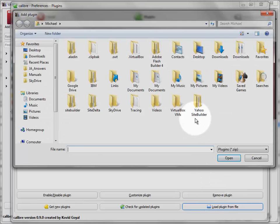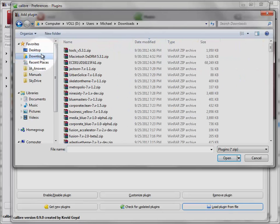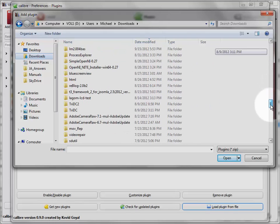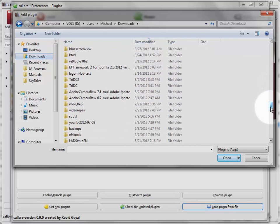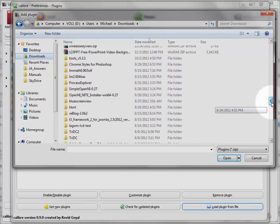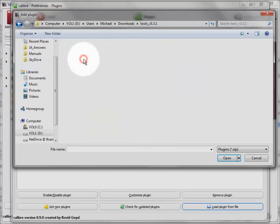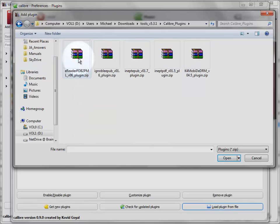Then browse to that Calibre plugin folder. If you saved it on your desktop, it will be on your desktop. I happen to have this downloaded already in my Downloads directory. And select the plugin that you want to install.